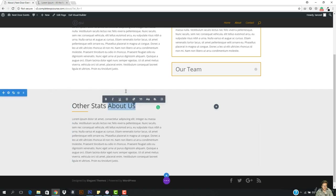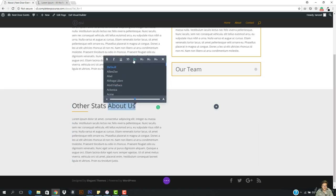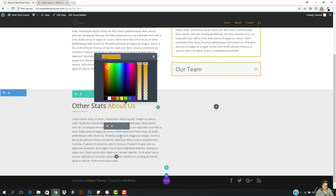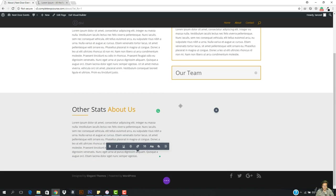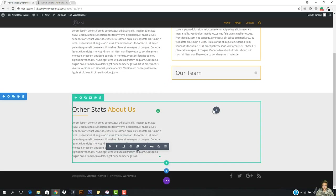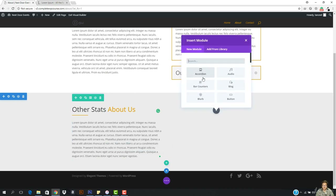I want to change the color of this. I want to decrease it a bit. So here, what I want is to add some stats so that it looks great. I'll come here to the module.